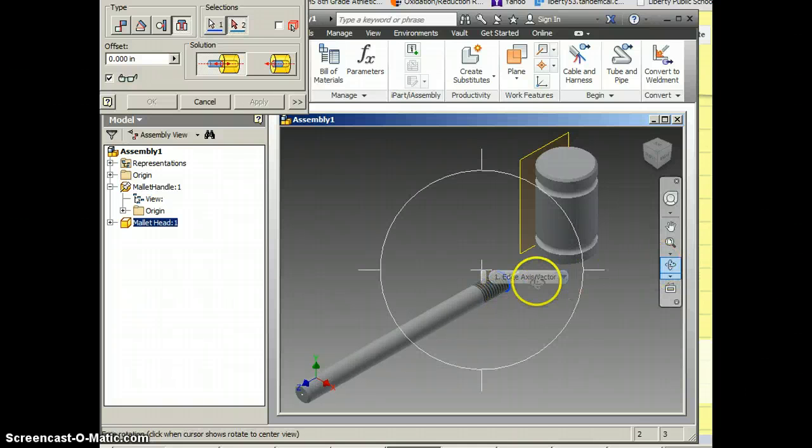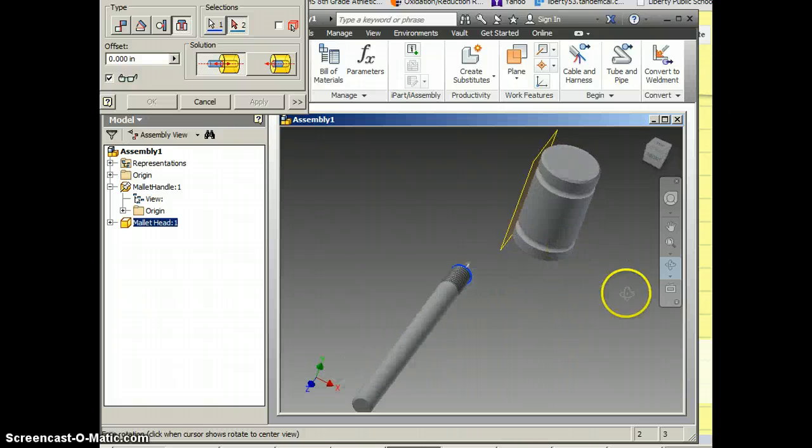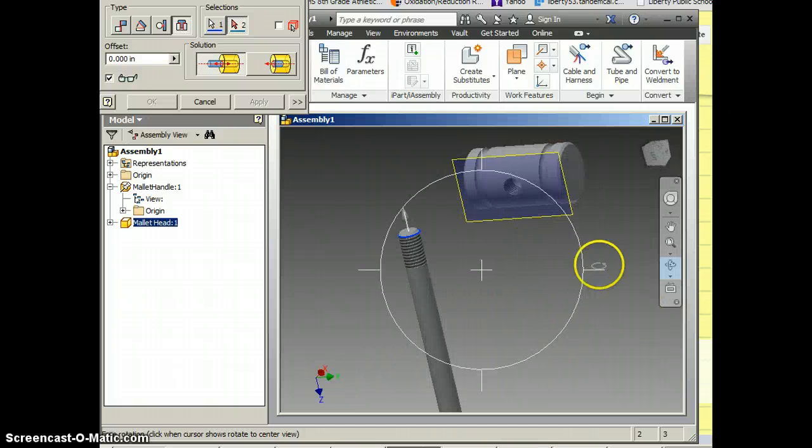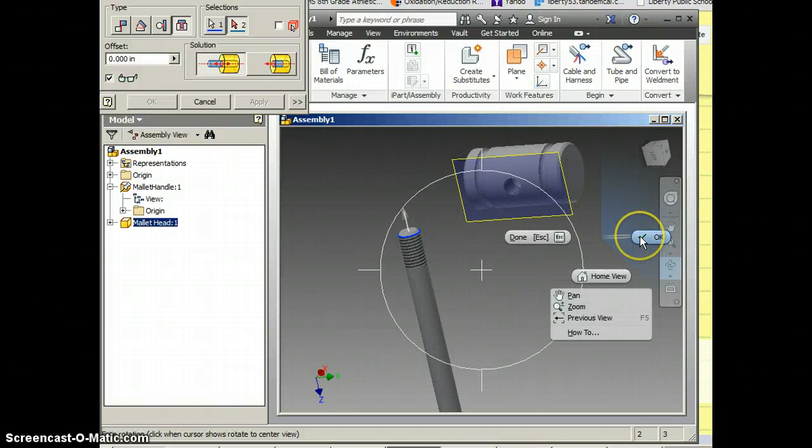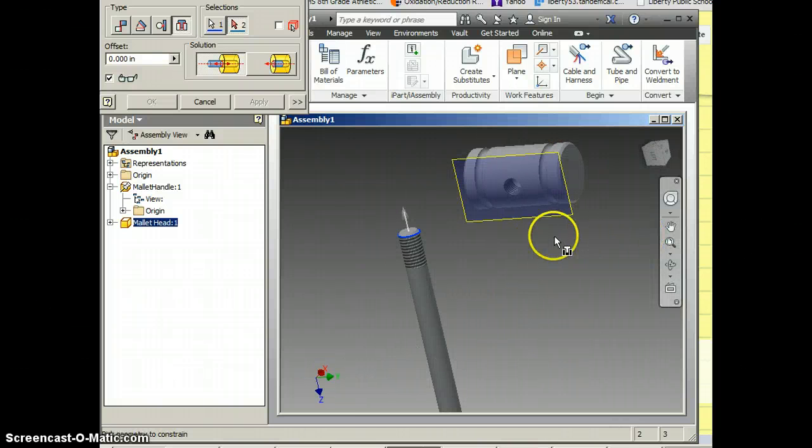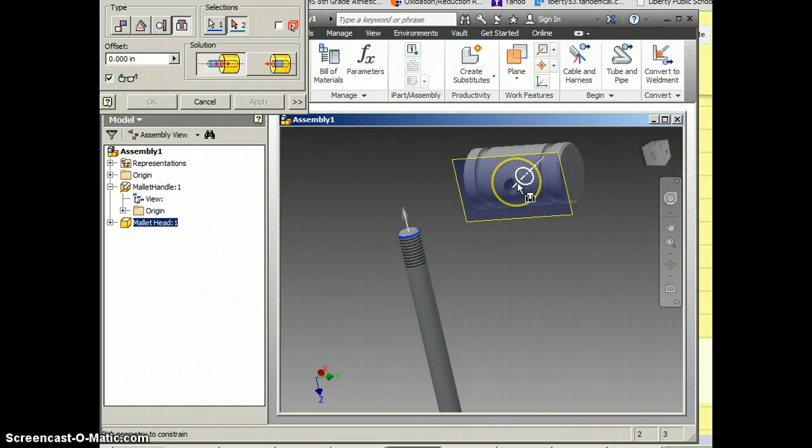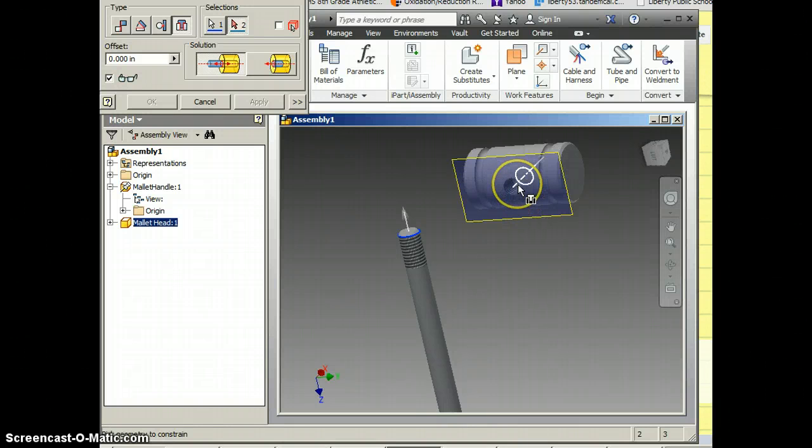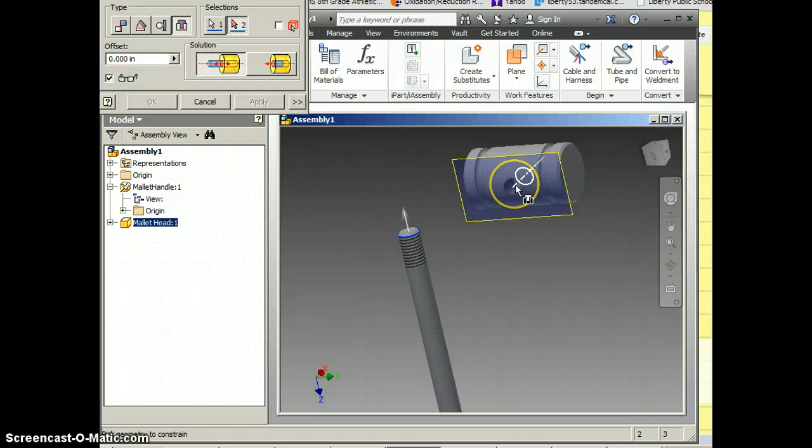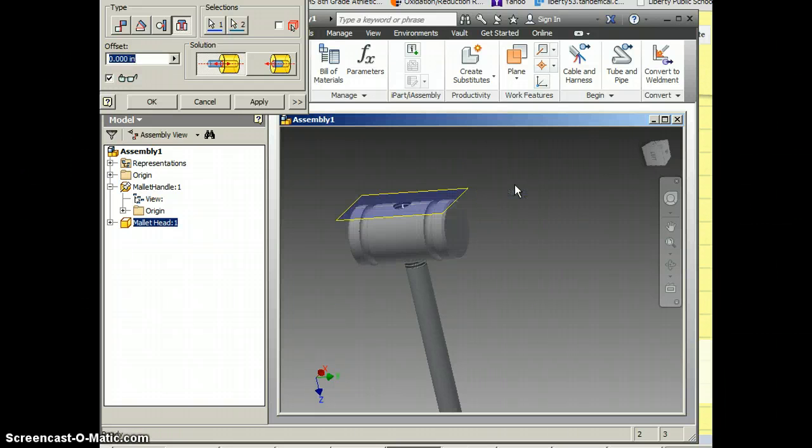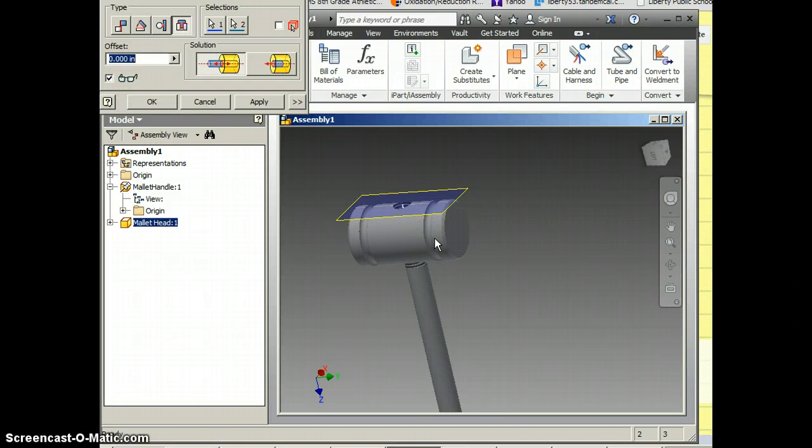And then I like to rotate so I can see what I'm doing. And I have to go right click OK to get off my rotate tool. But you can see down there that's the bottom of the hole and you can see that axis. So if I click, it's going to go into the hole.